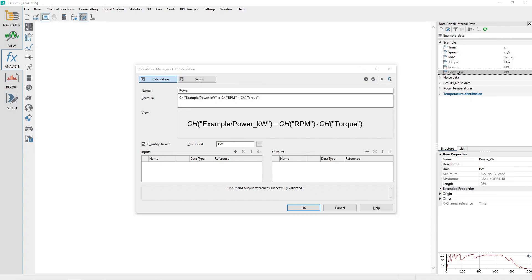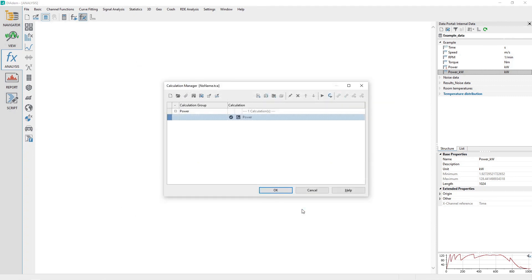Click the OK button to close the Edit Calculation dialog. In order to demonstrate a sequence of calculations, we will add one more calculation that will convert power and speed RPM back to torque. Click the Add Calculation button.